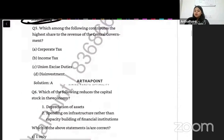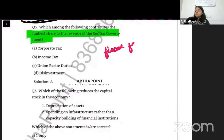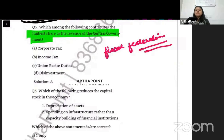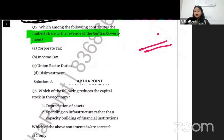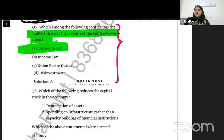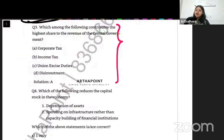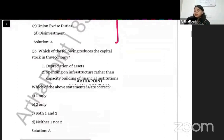Which among the following contributes the highest share to revenue of the central government? Fiscal federalism is an important and very often asked topic. The answer to this will be corporate taxes. If you have read the fiscal federalism chapter, you would understand that income tax is not completely under the central government — it is shared with state governments. So the right answer is A: corporate tax. We have discussed the first five questions for today.